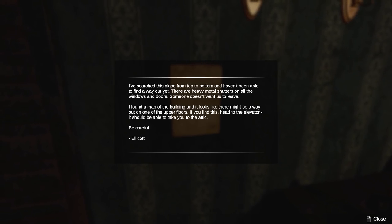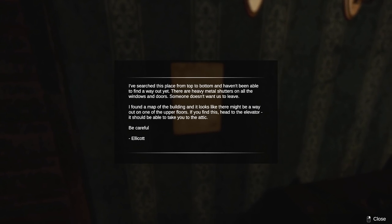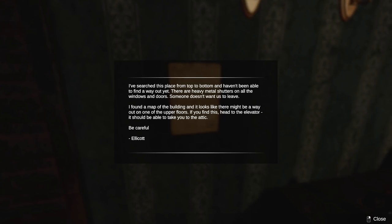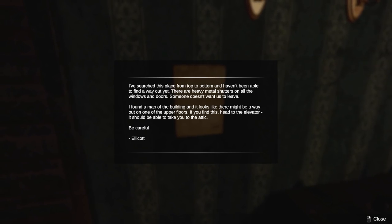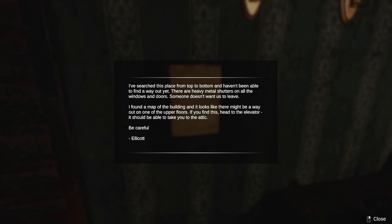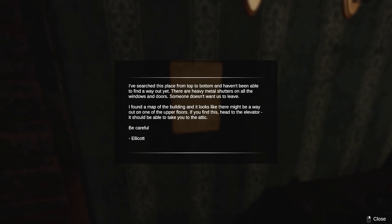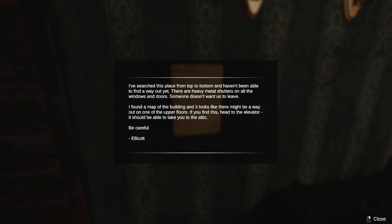Oh, we've got a note over here. I've searched this place from top to bottom and haven't been able to find a way out yet. There are heavy metal shutters on all the windows and doors. Someone doesn't want us to leave. I found a map of the building, and it looks like there might be a way out on one of the upper floors. If you find this, head to the elevator. It should be able to take you to the attic. Be careful. Ellicott again.